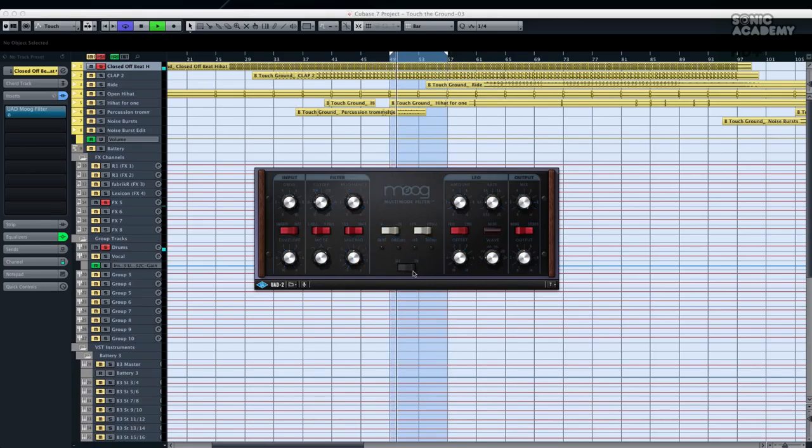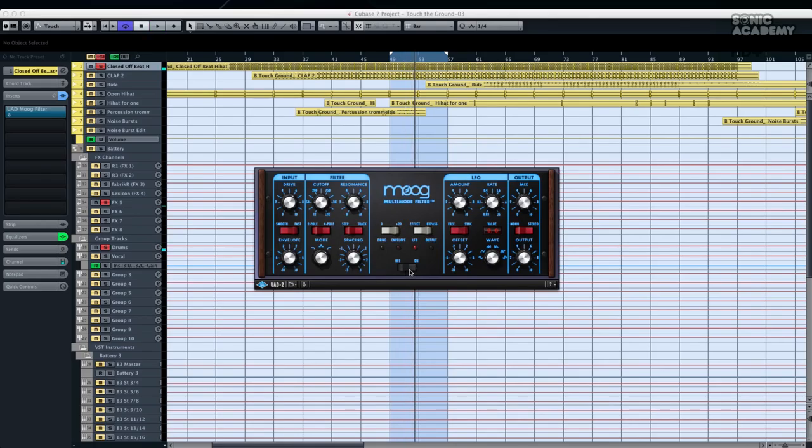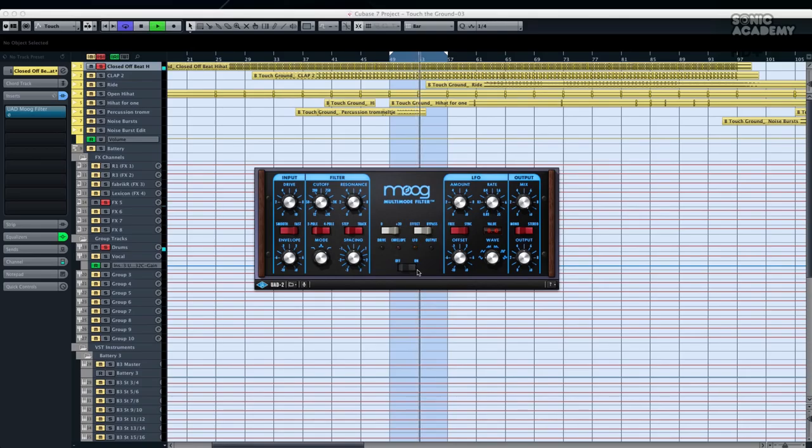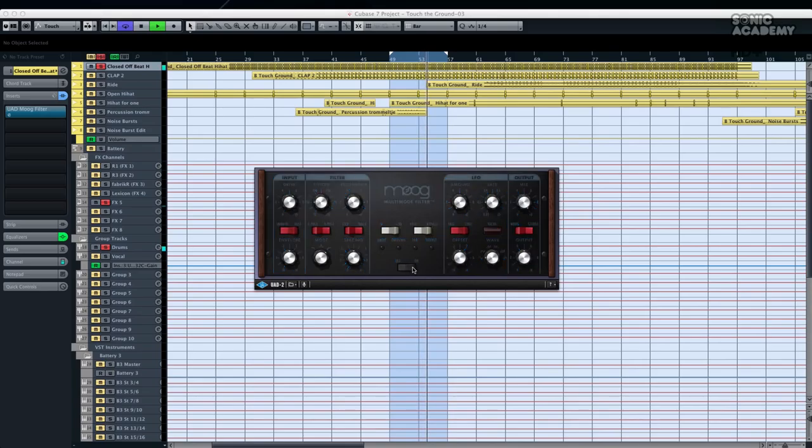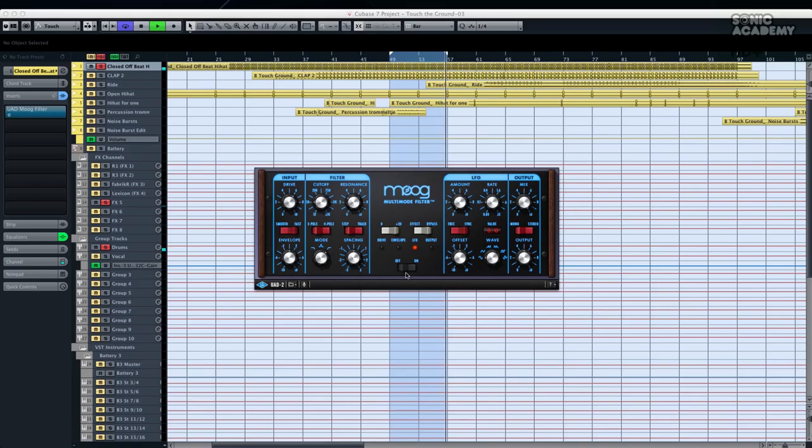And if I turn this off and on, there's a slight difference. You notice the attack gets a little bit squashed and the tail gets lifted a little bit, but it's not a major difference. And whether you would hear this in the entire track with everything playing is questionable.